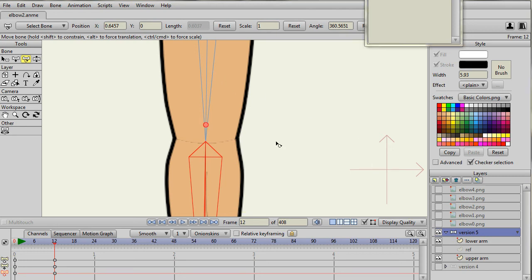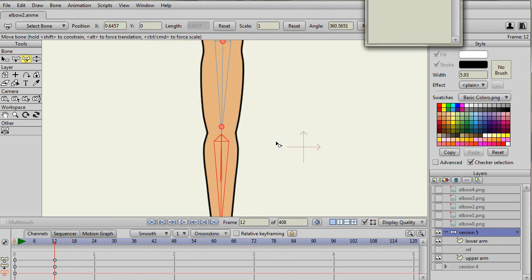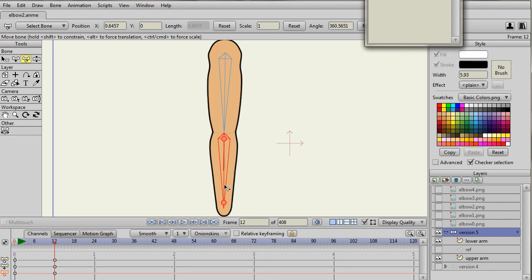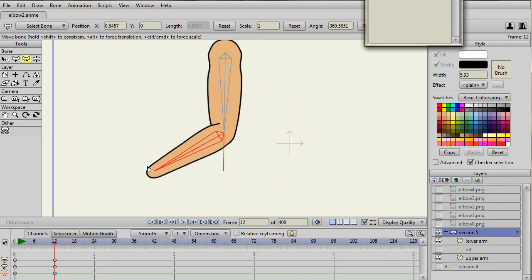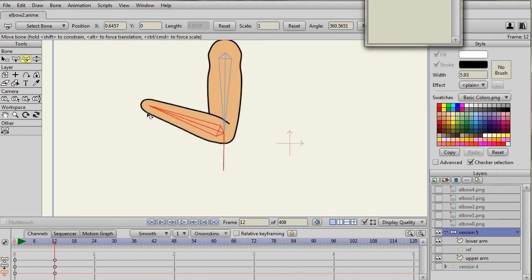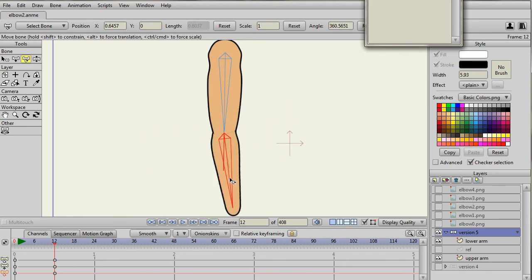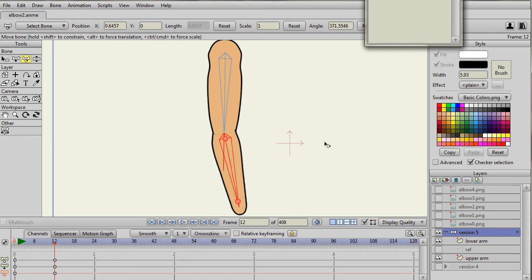So now if you've got long sleeves or a very simplified arm construction, that may be all that you need. You may not even need to use any smart bones. But let me show you now with smart bones to get the muscles.